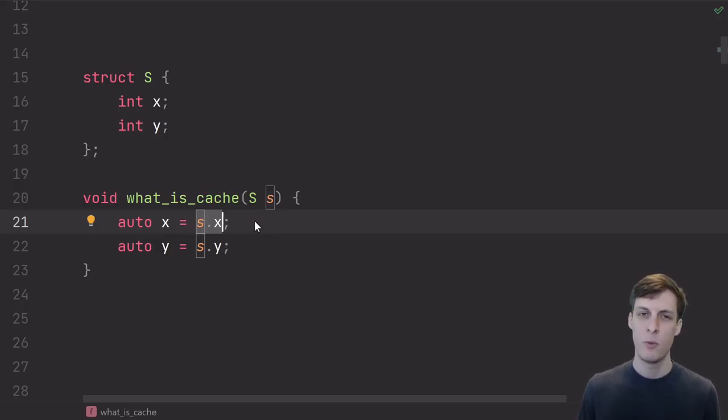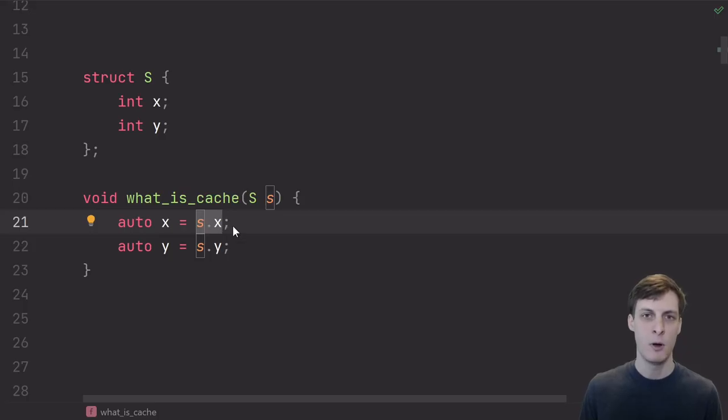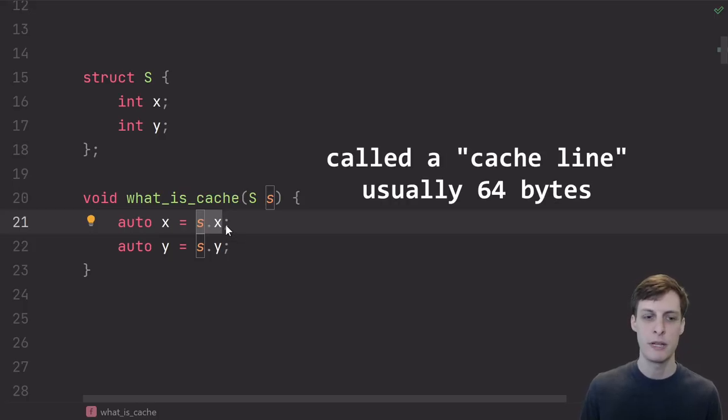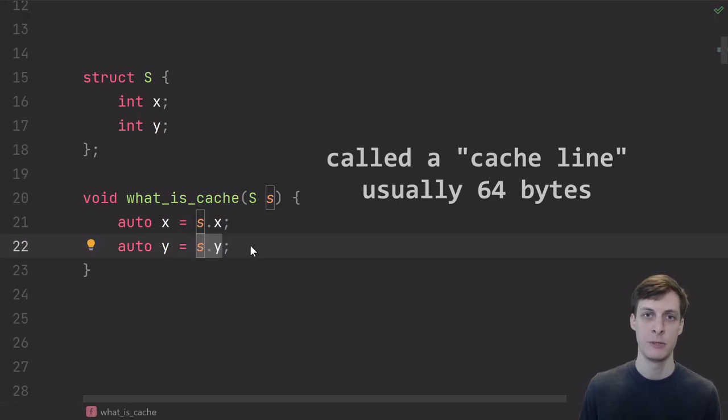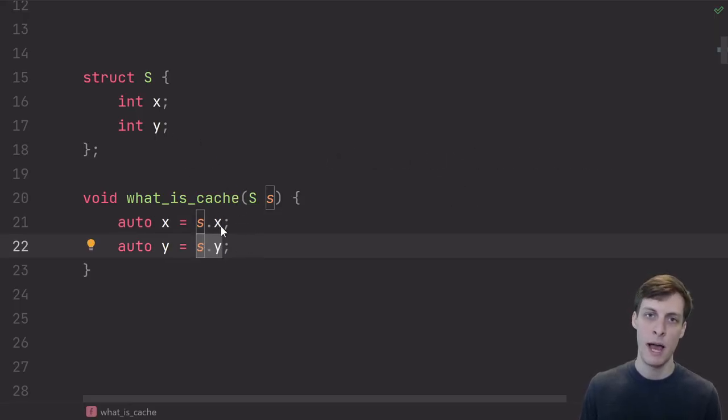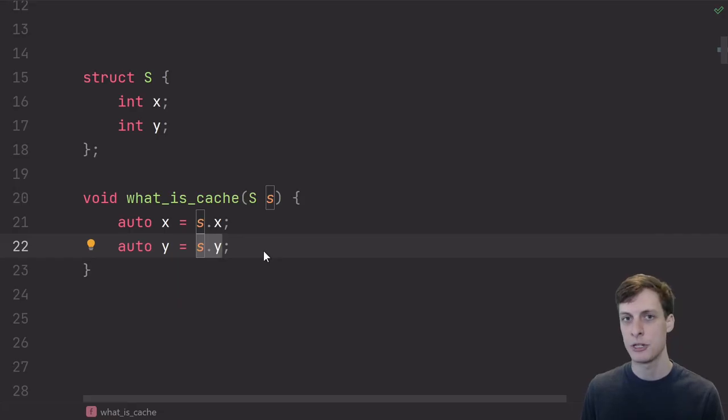But it won't just load in s.x alone, it'll actually grab a whole chunk of memory that's nearby, so that later, when I very likely want to access other attributes like s.y, it will already be in the cache.